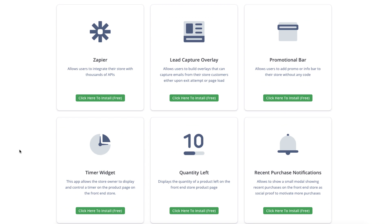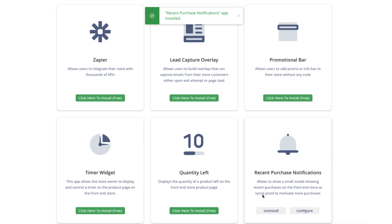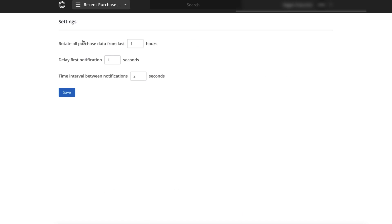But you just come down through here. You can see these are all the main important apps that you'd want to install on any store, like you would on Shopify. You just don't have to pay extra for each one. So you have your recent purchase notification. And that's just a little notification that pops up down here in the lower left corner of your page on your product pages. Let's just install it here real quick and I'll show you. And then you want to configure it. You just click on Configure. And you can tell it to rotate through all the purchase data for the last hour. You can change that.